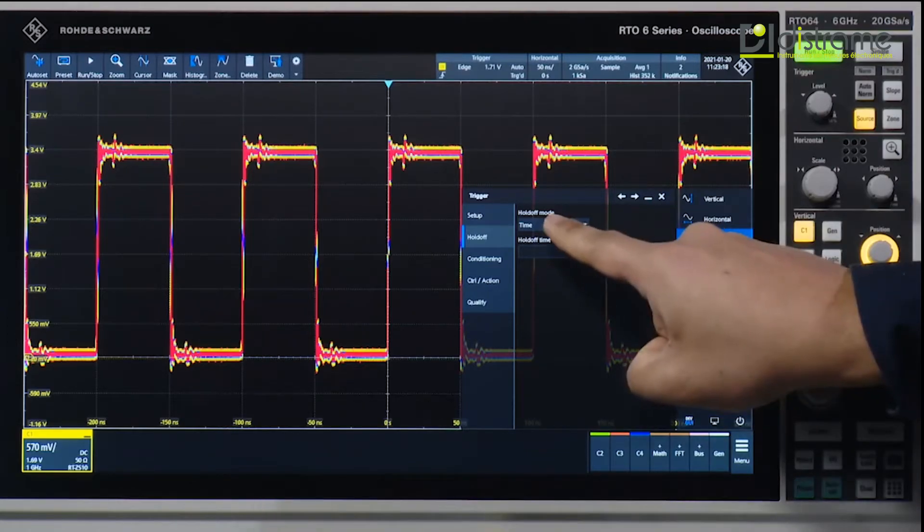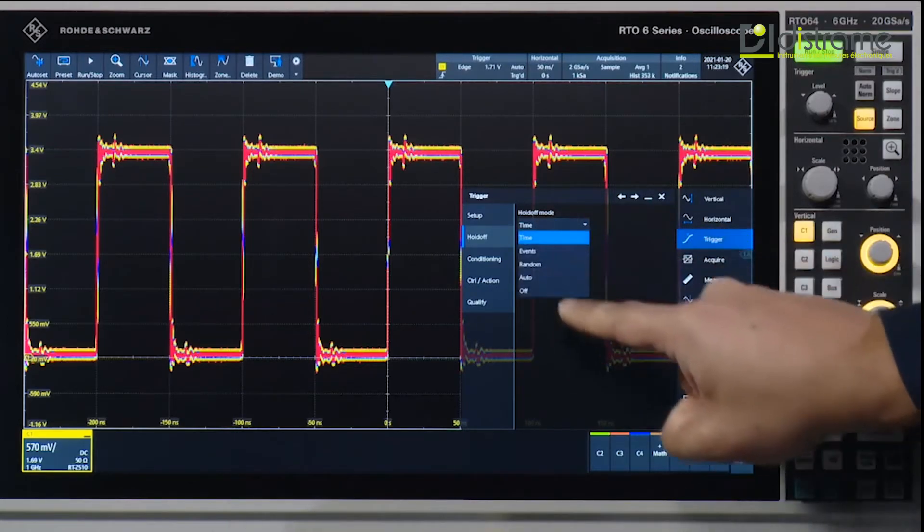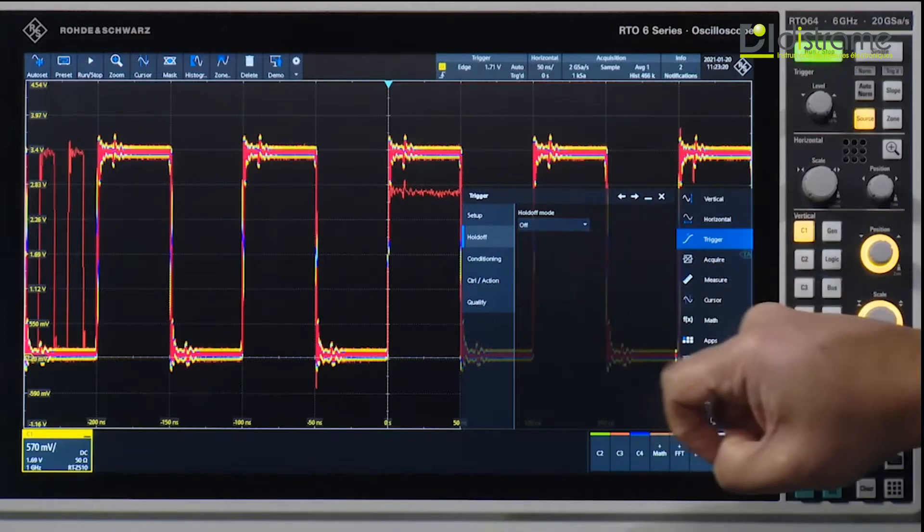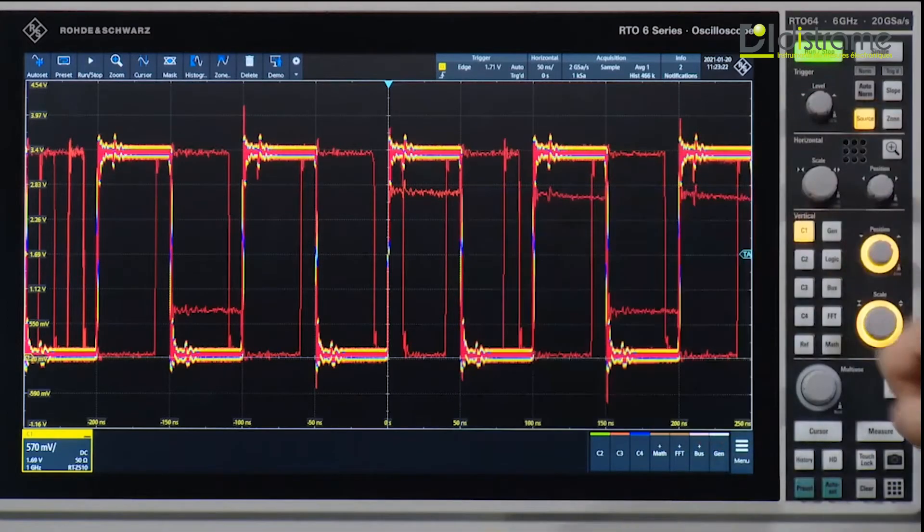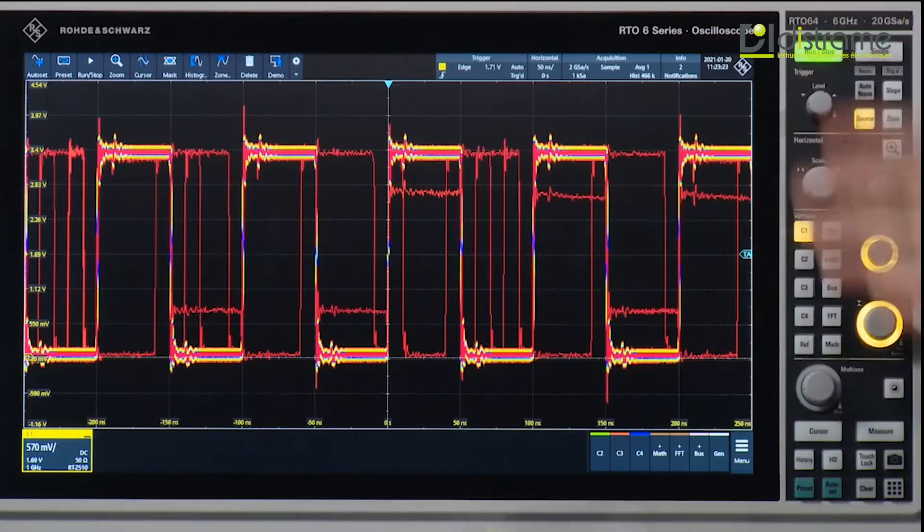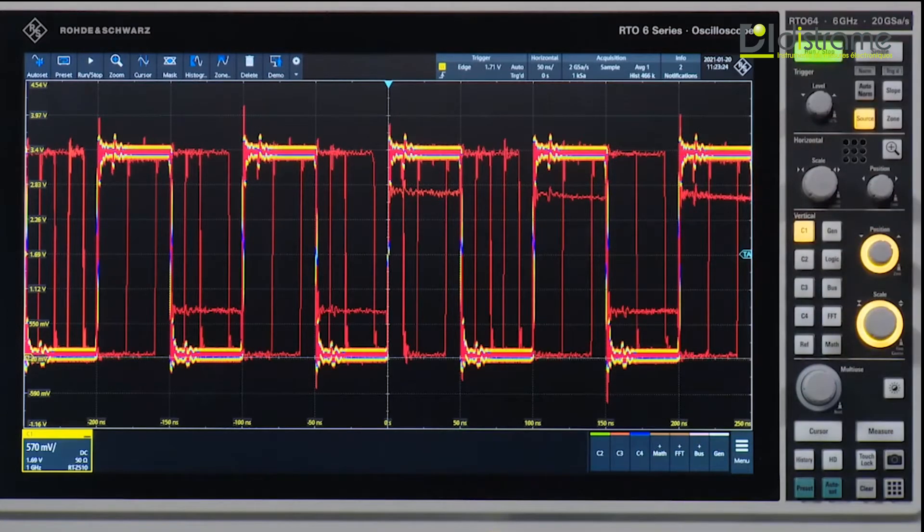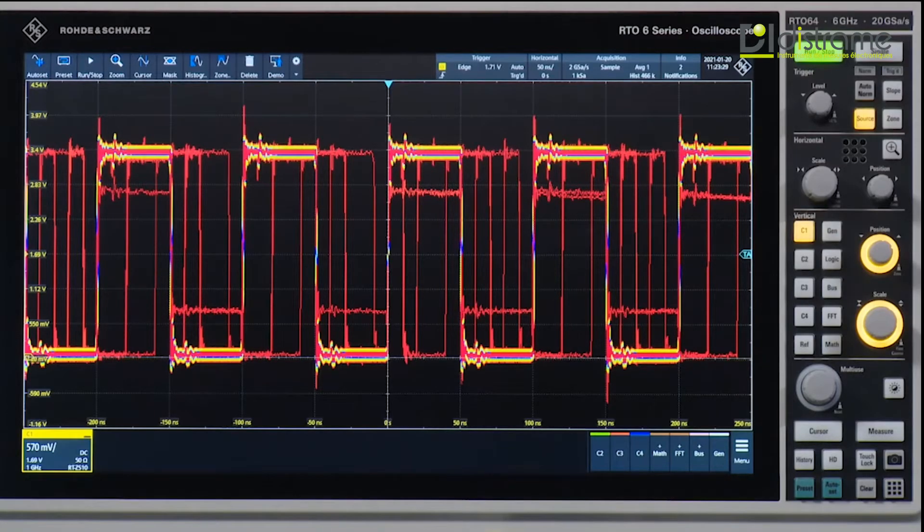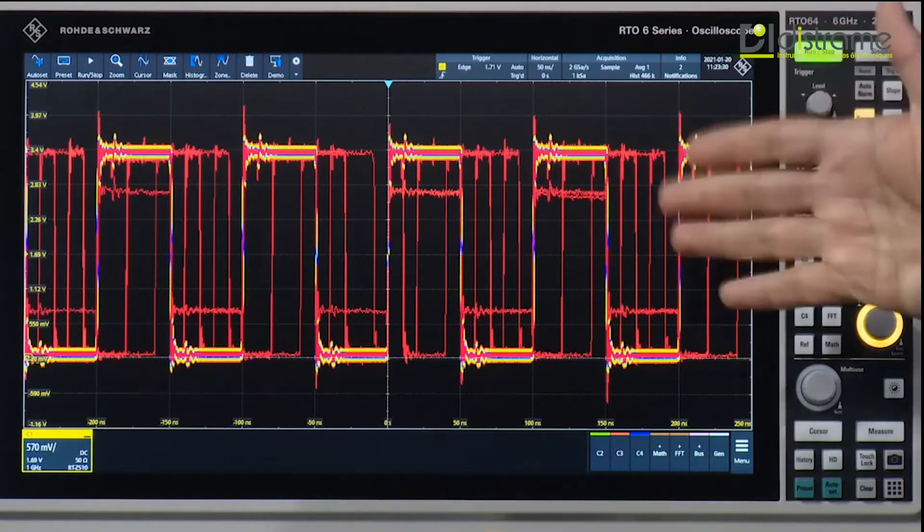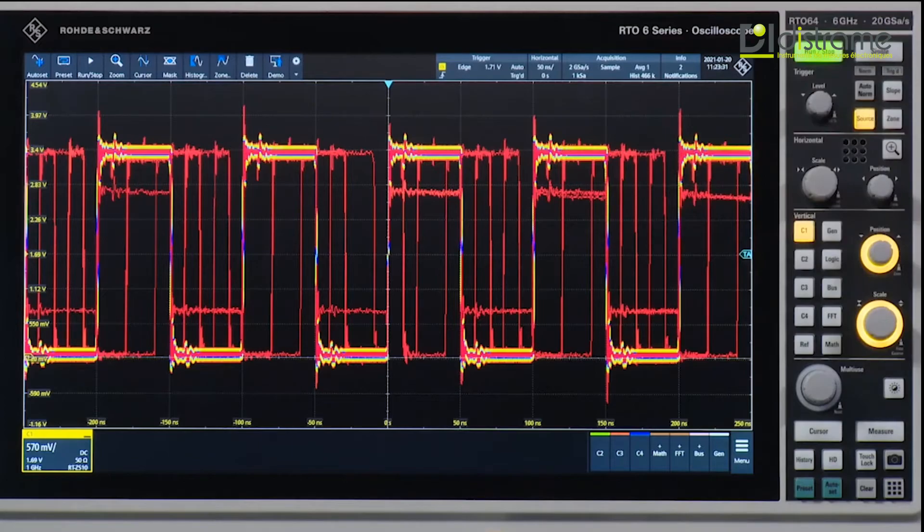Now if I go ahead and switch off this holdup time, you then very quickly see that we start capturing all the spurs and artifacts that are actually coming in from the board. And then we can try and isolate where these are coming from.